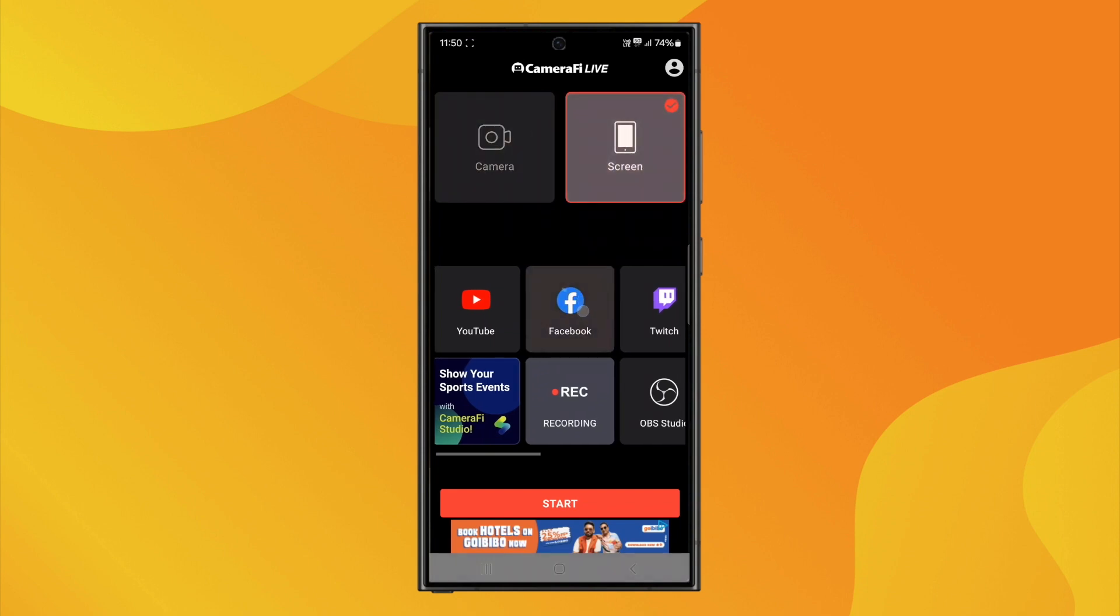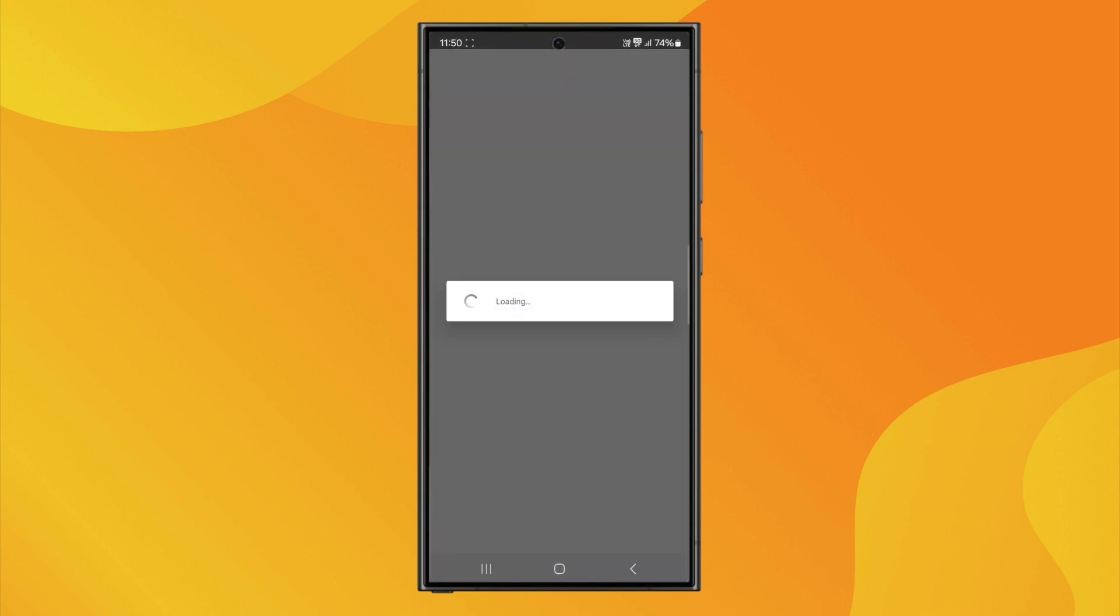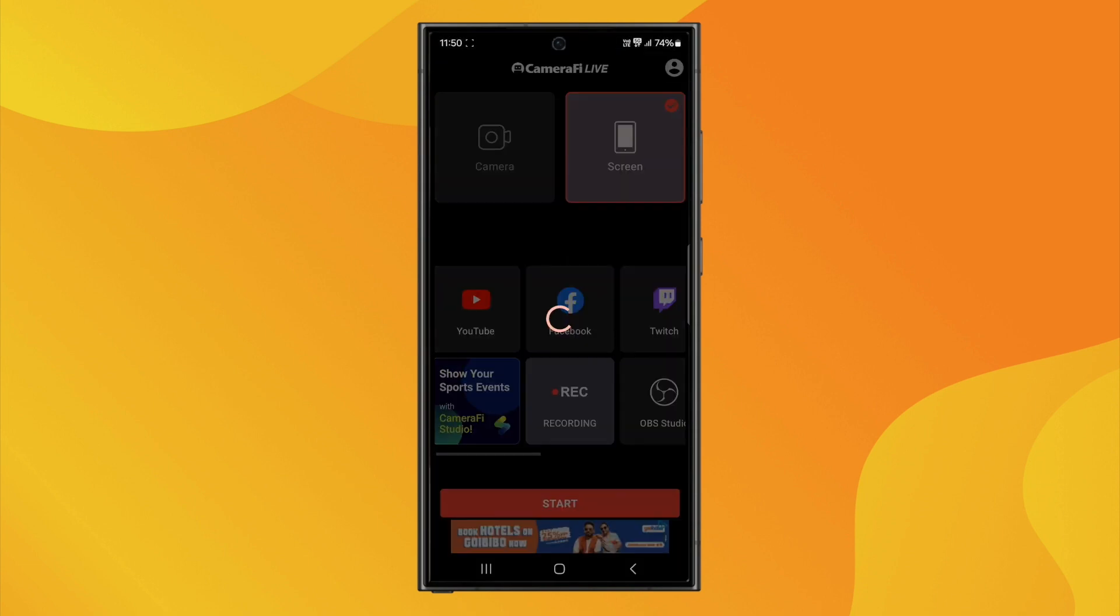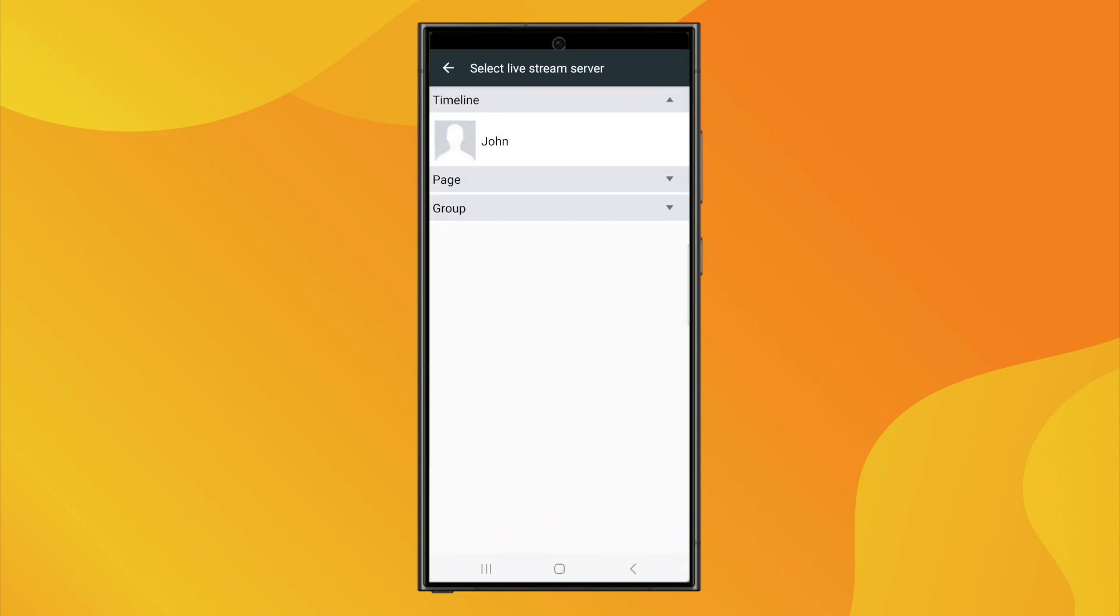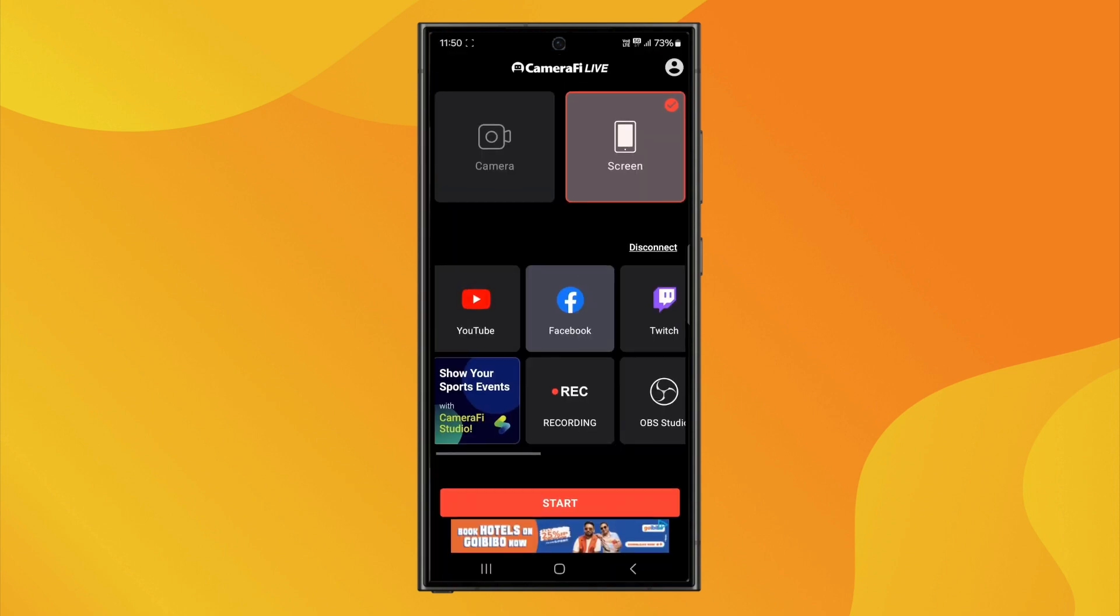Next, choose Facebook as your streaming platform. Tap on it and log in with your Facebook account. After that, choose where you want to go live. It could be on your timeline, in a group, or on a page. Once selected, tap OK.